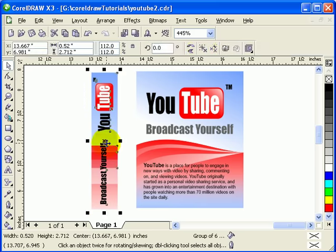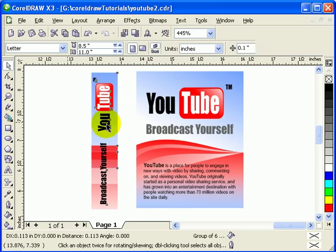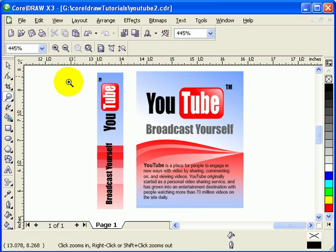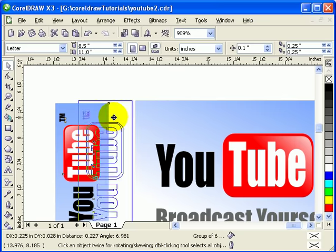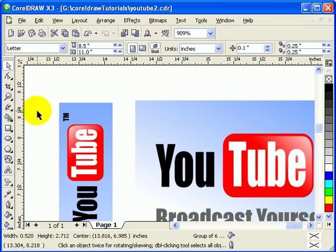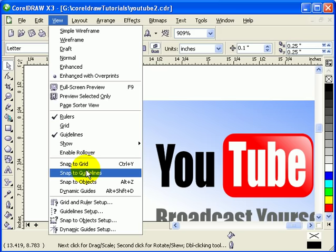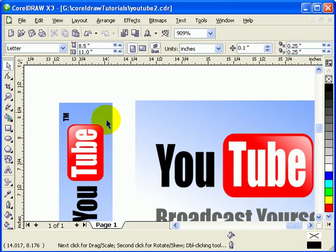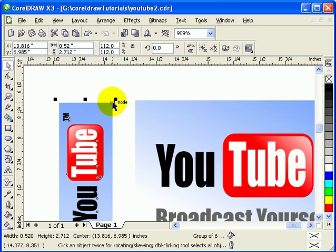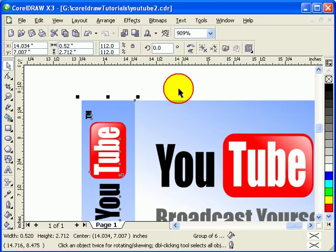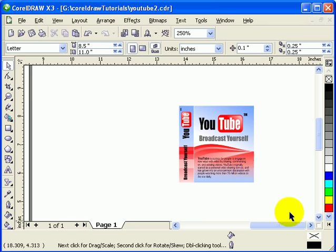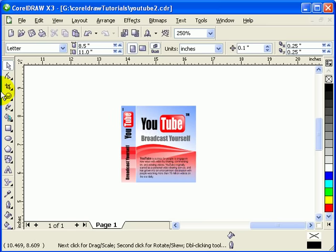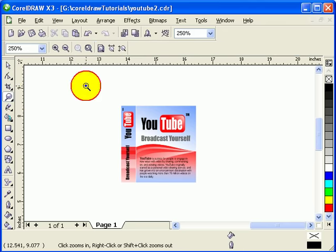The next step is to join the objects together to make it more accurate. Go to View and enable Snap to Objects, then click on a node and drag it to the correct position. Since snapping is on, it will snap to the right node precisely.